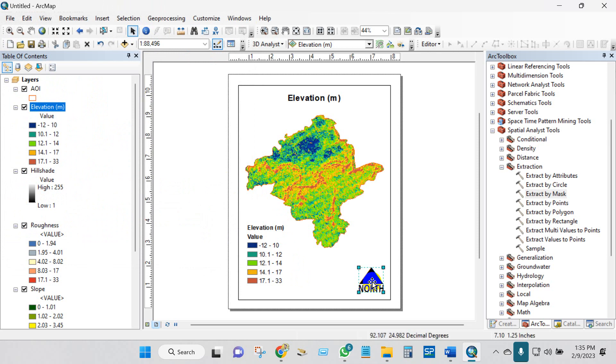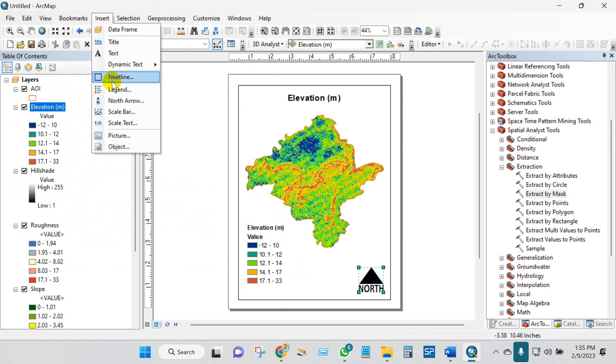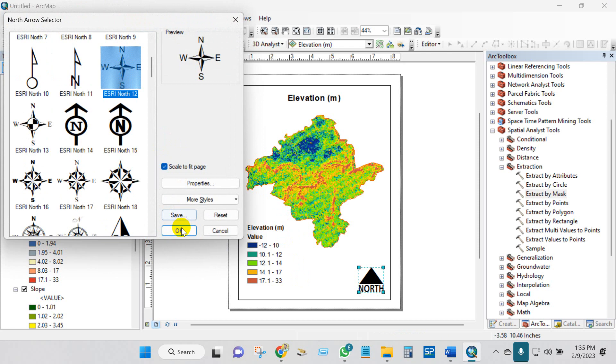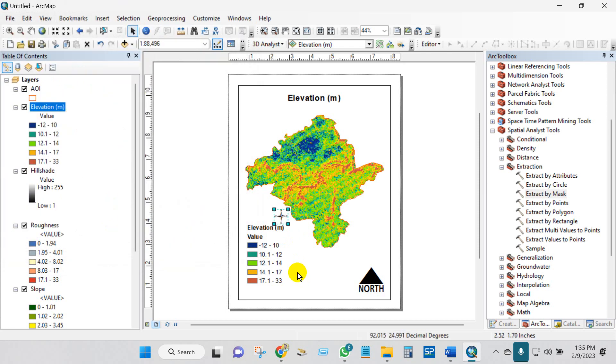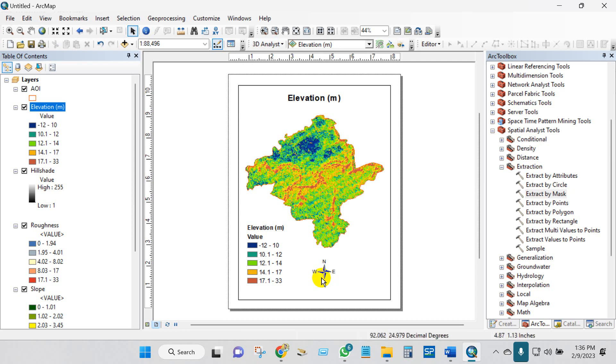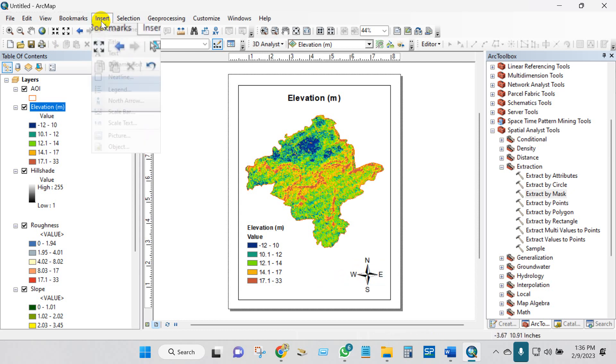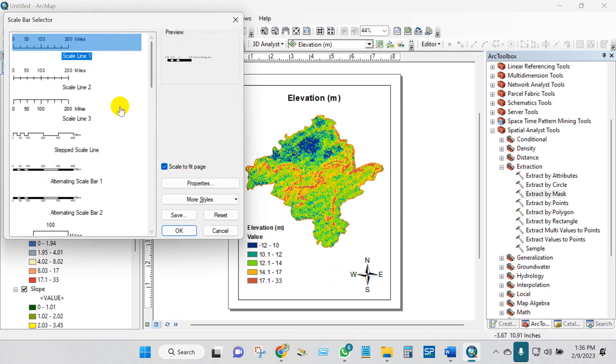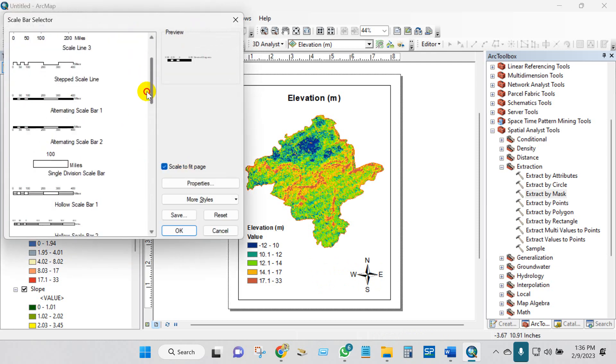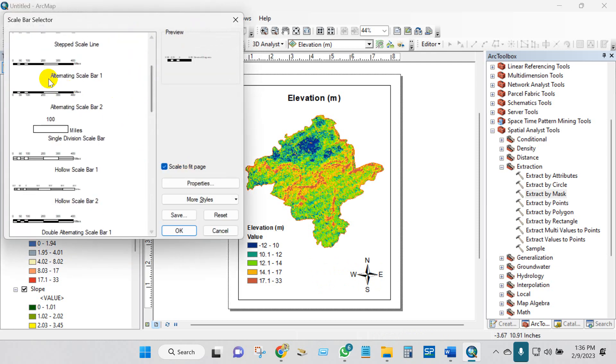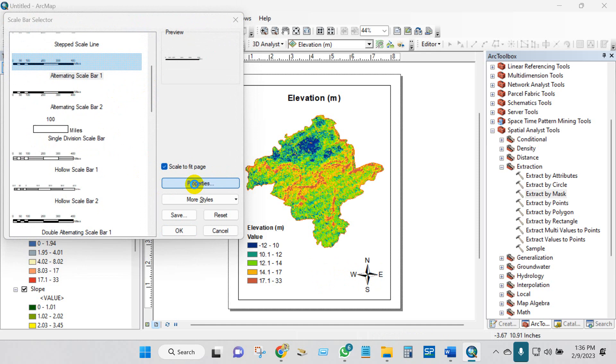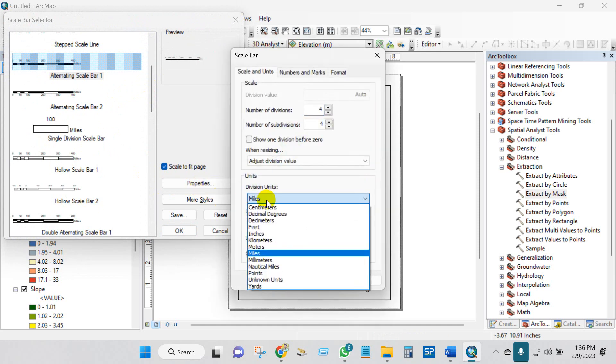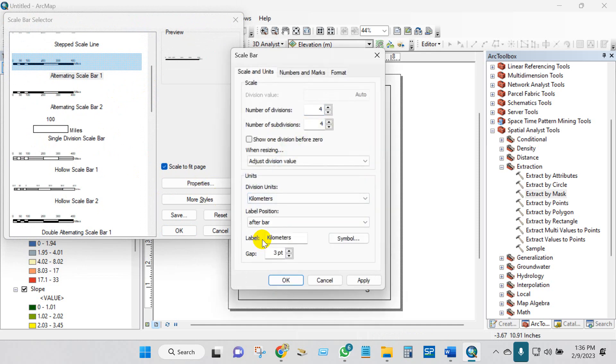Then north arrow. You can select any style from here. I'll change this style. I think it looks good. OK. Then scale bar. Select any scale bar from here. Go to Properties and division units kilometer, and then click OK.